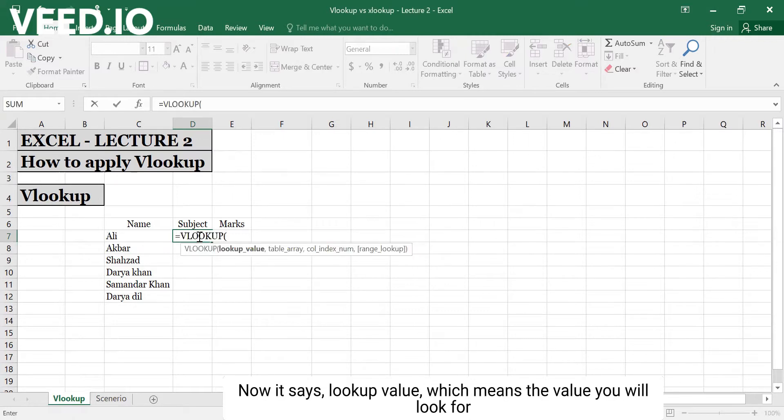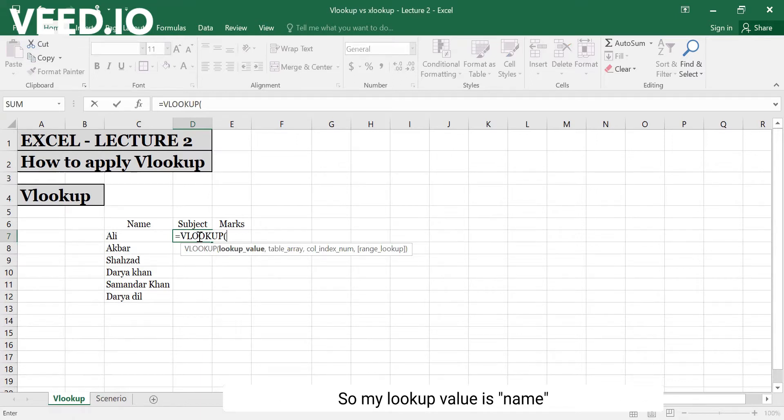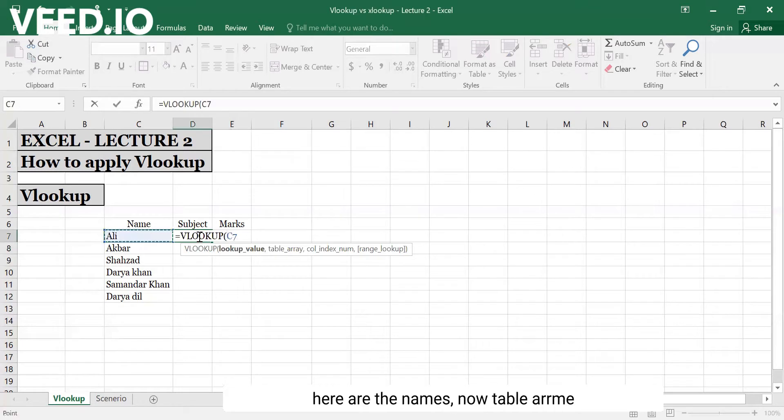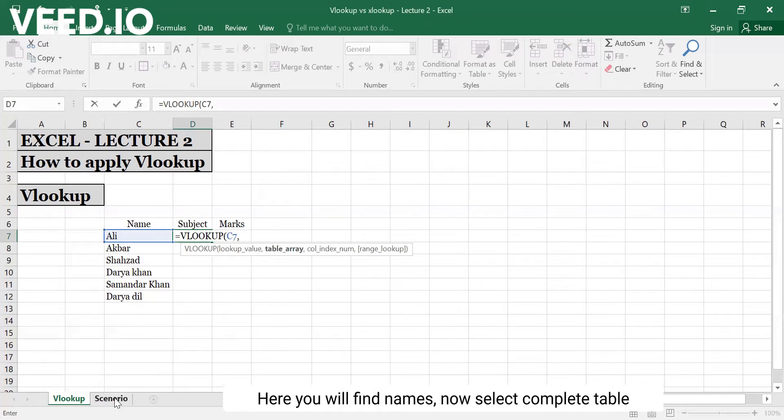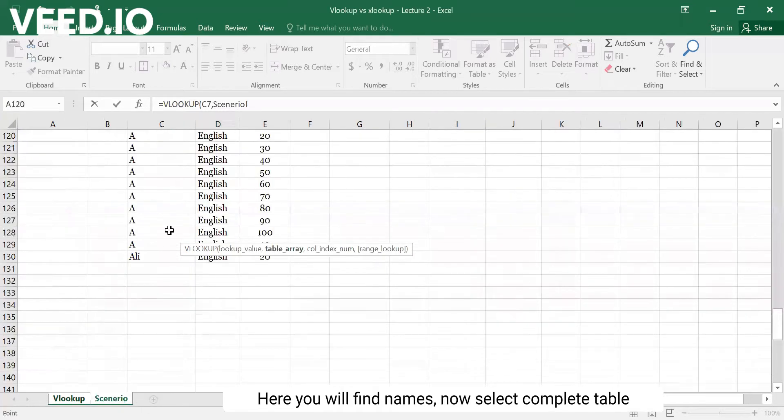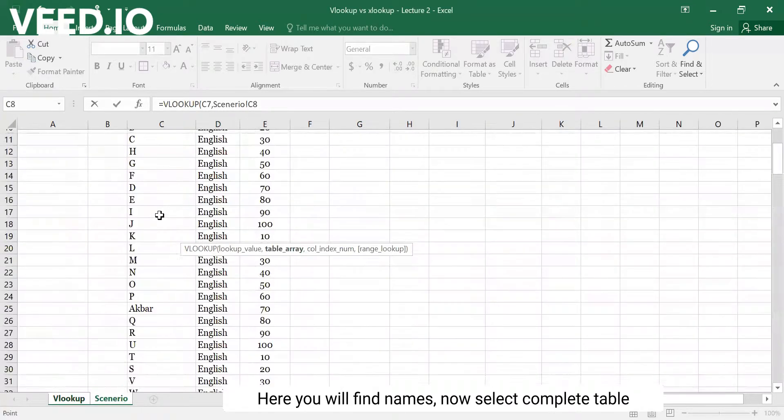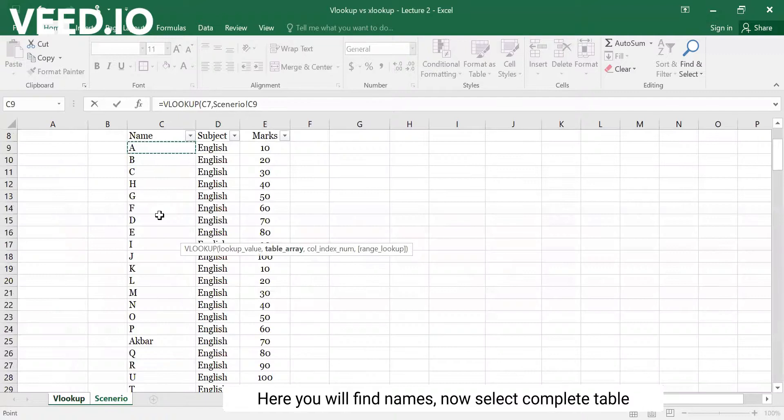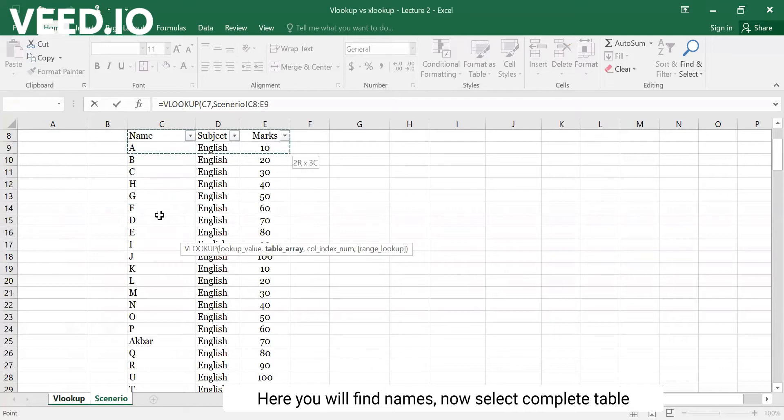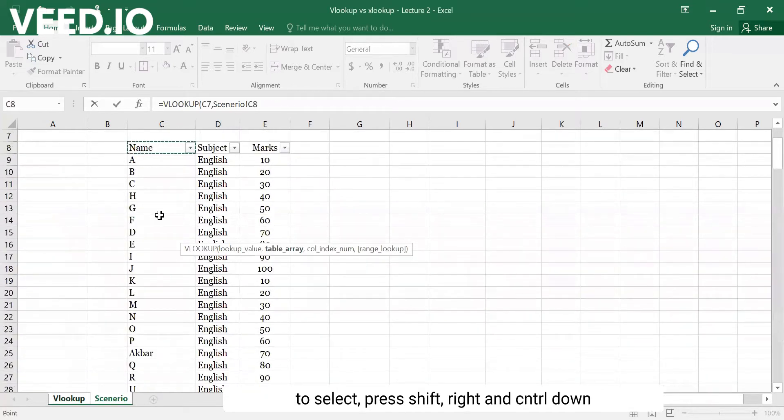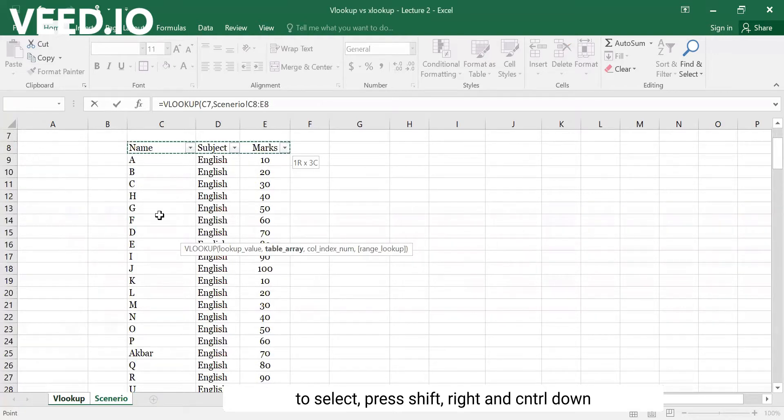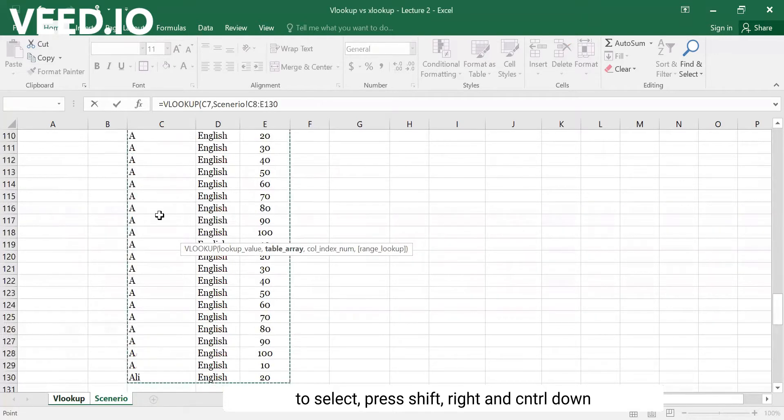The lookup value is the value you want to search for. Then you select the table array by pressing Control down to select the data columns.